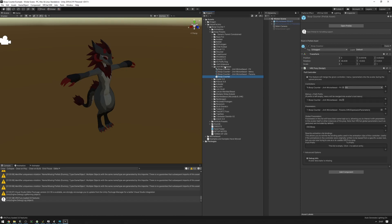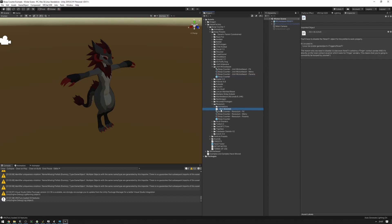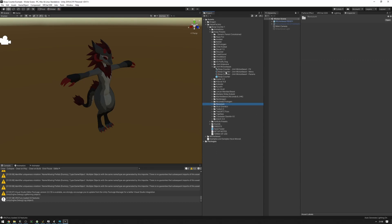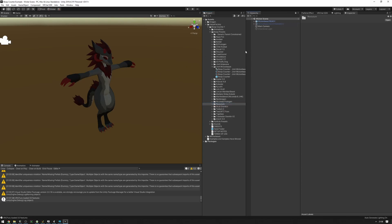Some presets are going to have special instructions in them. For example, the Rexorium has a readme that tells you special things you need to do to install it properly. Please follow these instructions for the boop counter preset to properly work on your avatar. Our Wickerbeast does not have these instructions, so we can simply go ahead and install it.